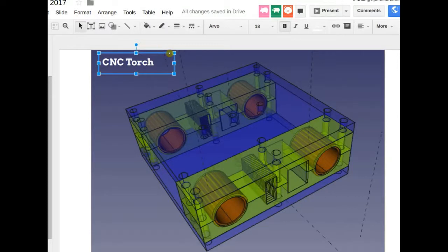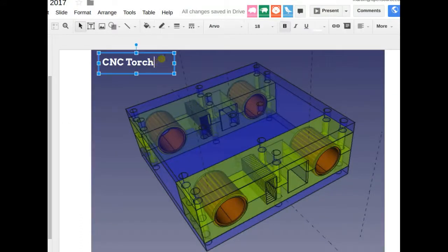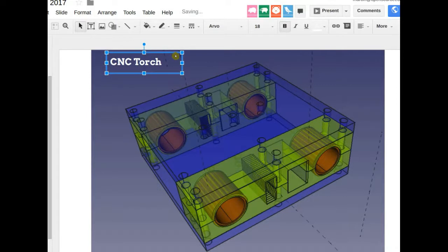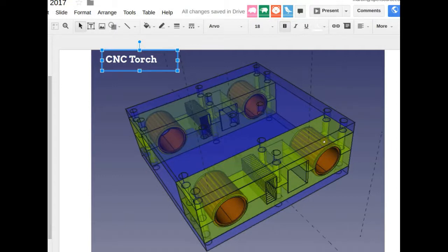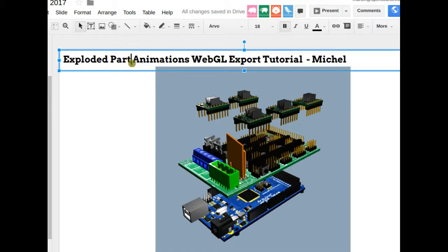I'm aiming to get the CNC torch table event announcement up this weekend. Emmanuel is currently designing the alternative rail version — that's a fork not consistent with our design. I'll try to get Michelle, who designed the original one-inch carriages, to continue work on the torch table design.